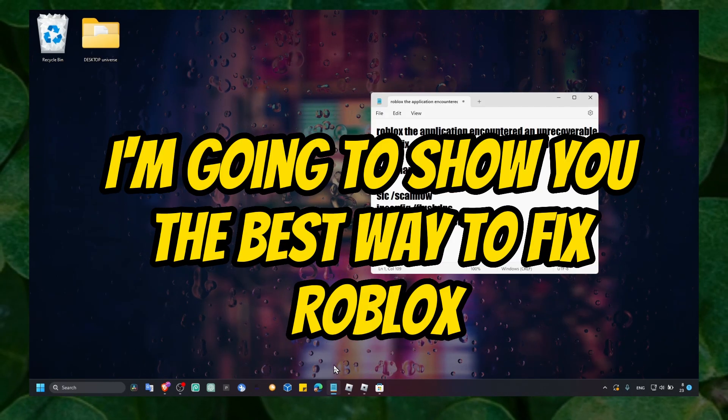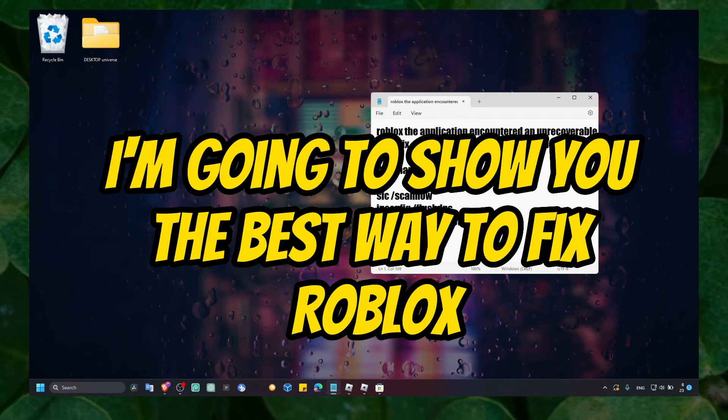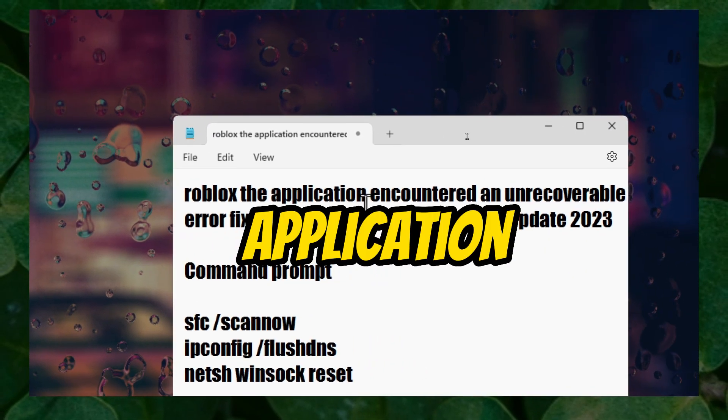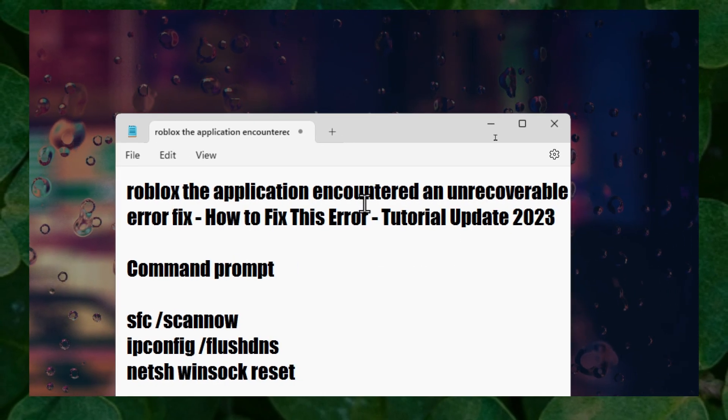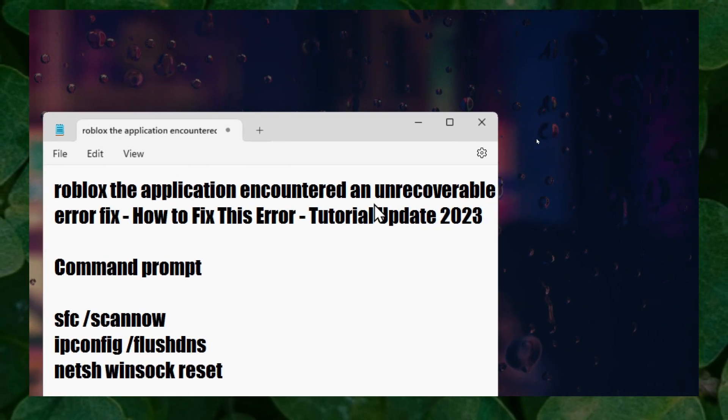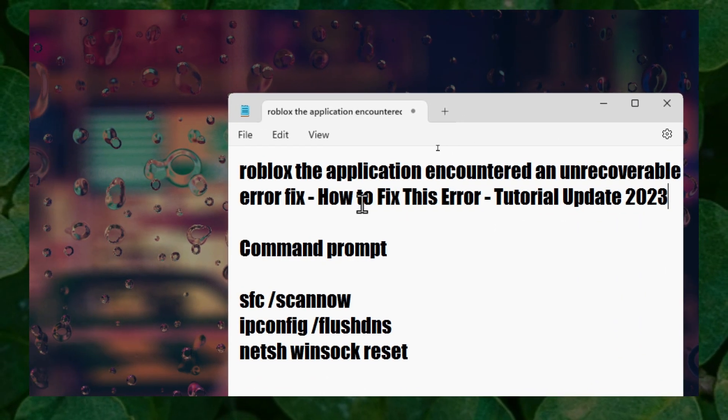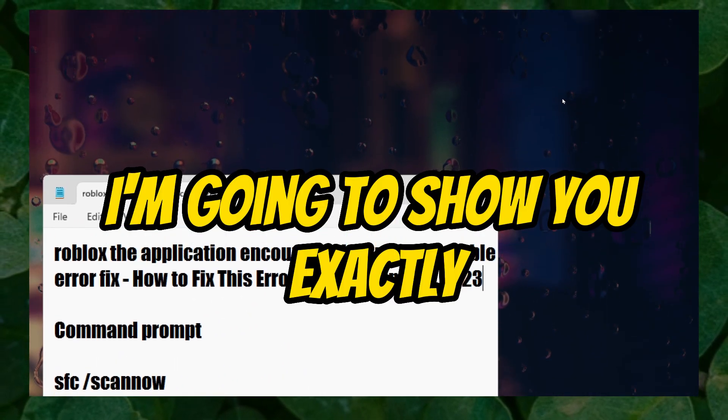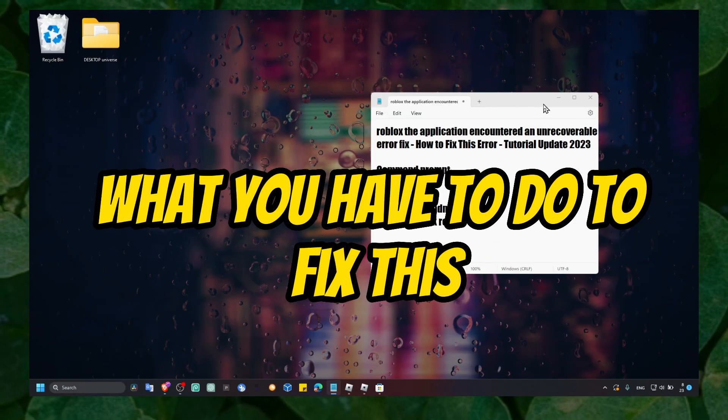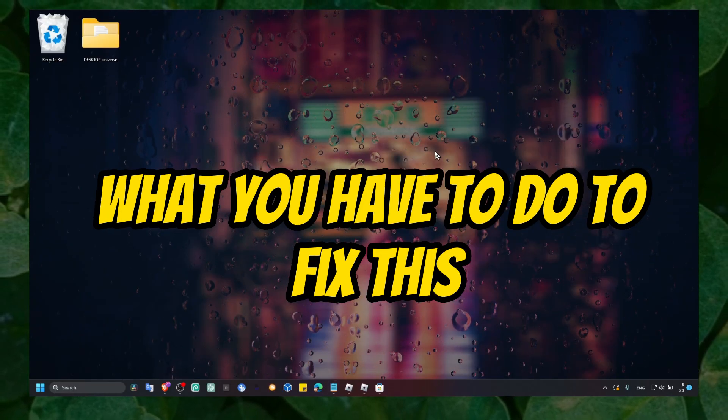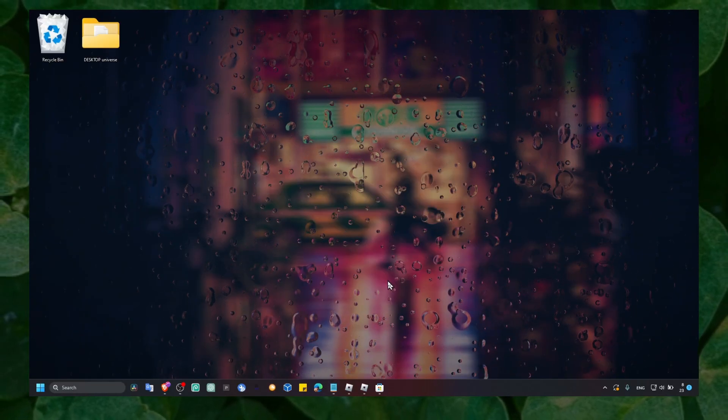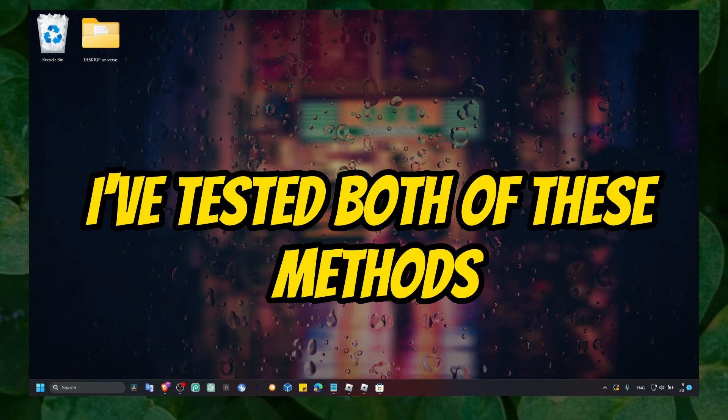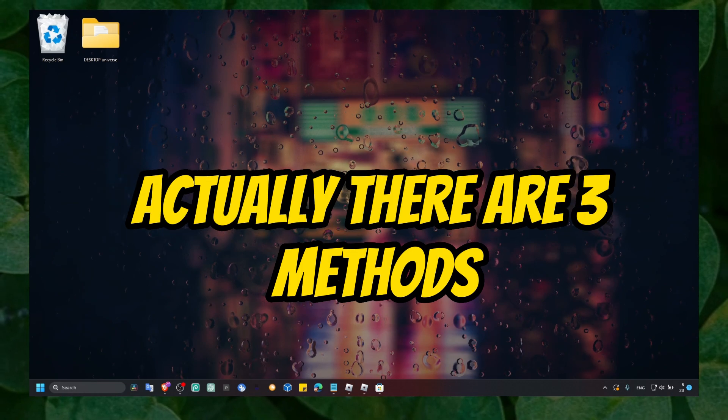In this tutorial I'm going to show you the best way to fix Roblox application encountered an unrecoverable error. I'm going to show you exactly what you have to do to fix this. I've tested both of these methods.